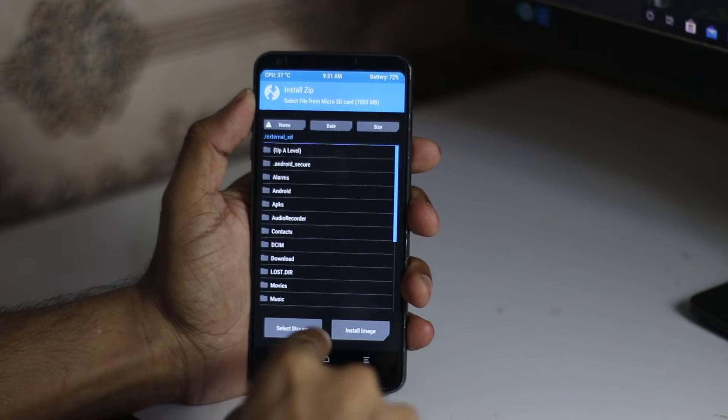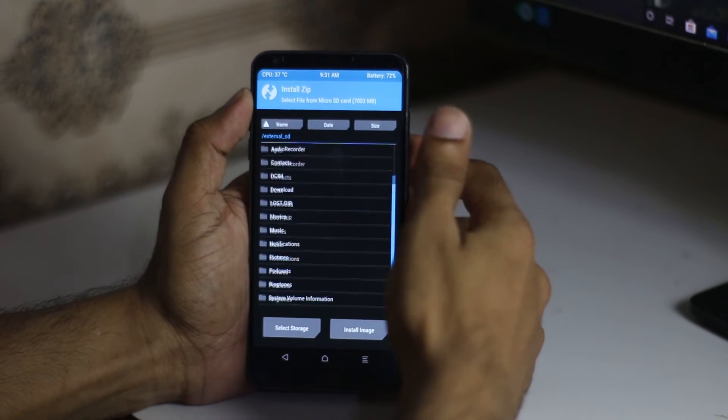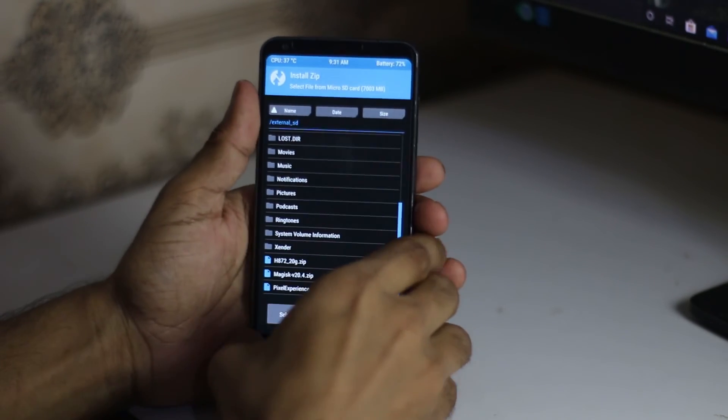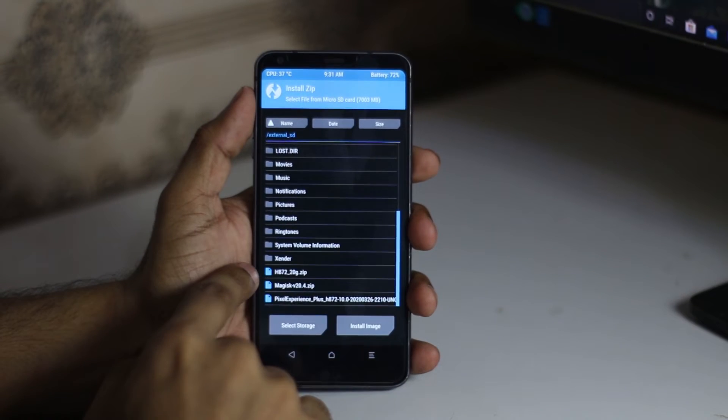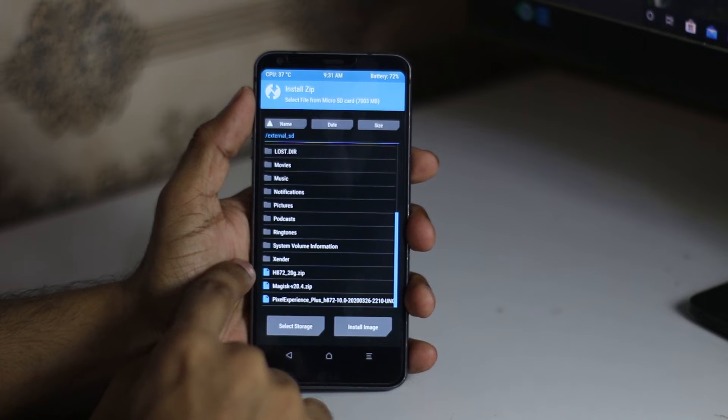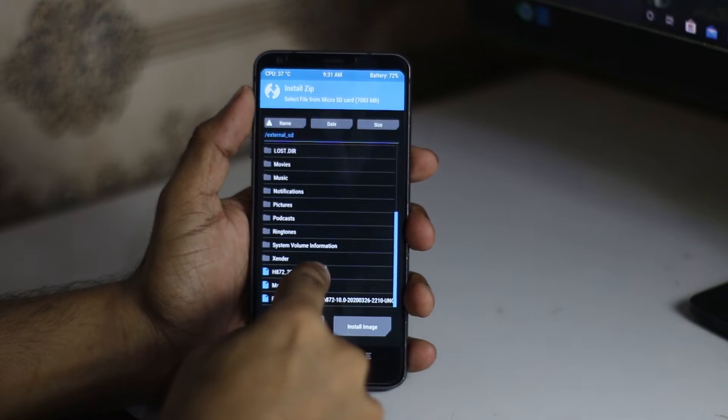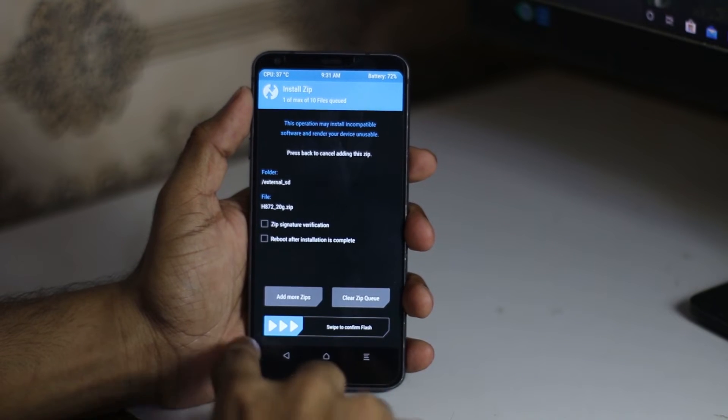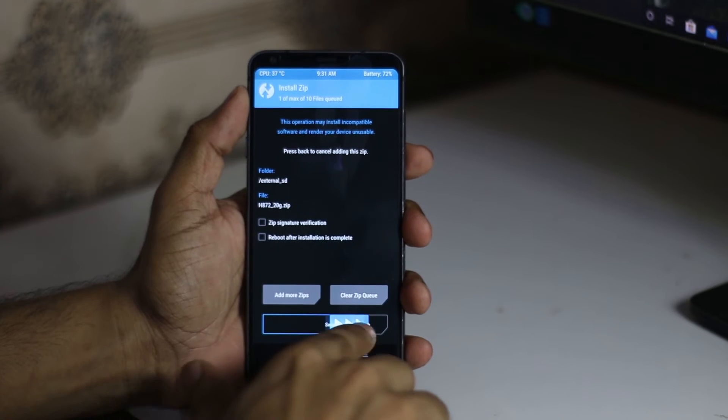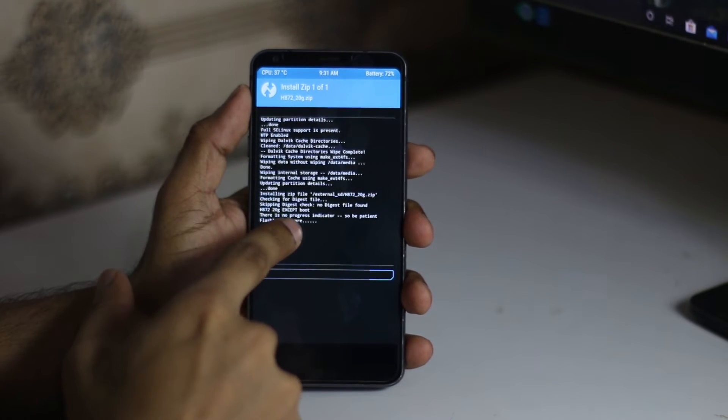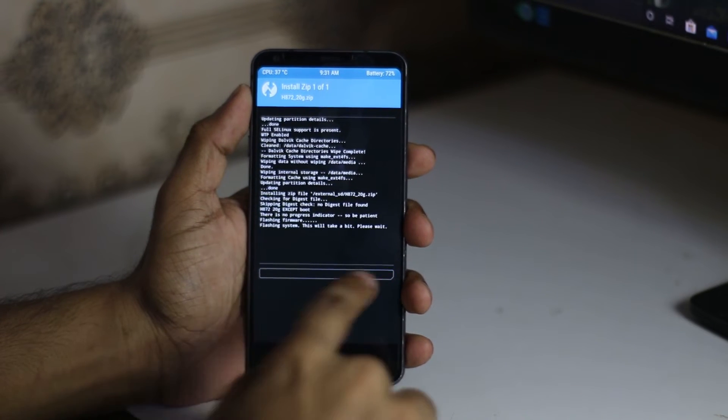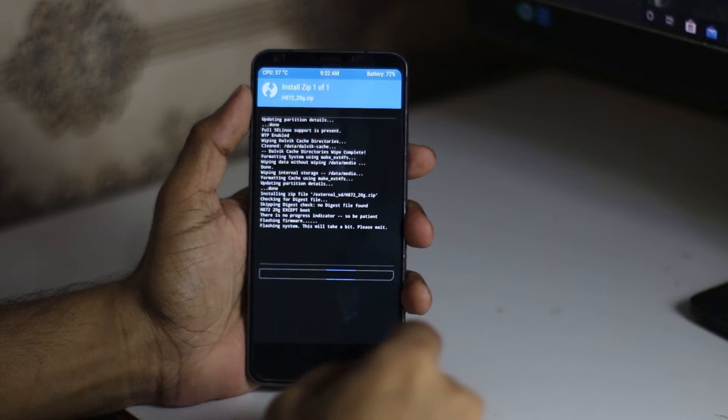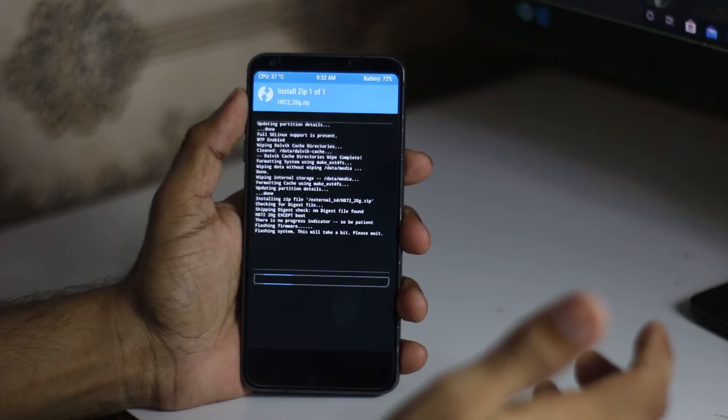Go back and click on install. Select your SD card because the files are in the SD card. Here's the tricky part: make sure you follow step by step. First, you have to flash the H872 20G zip. Make sure you wait till the end. Don't skip it because it doesn't have a progress bar. There is no progress indicator, so be patient. It will take two, three, maybe five minutes maximum.